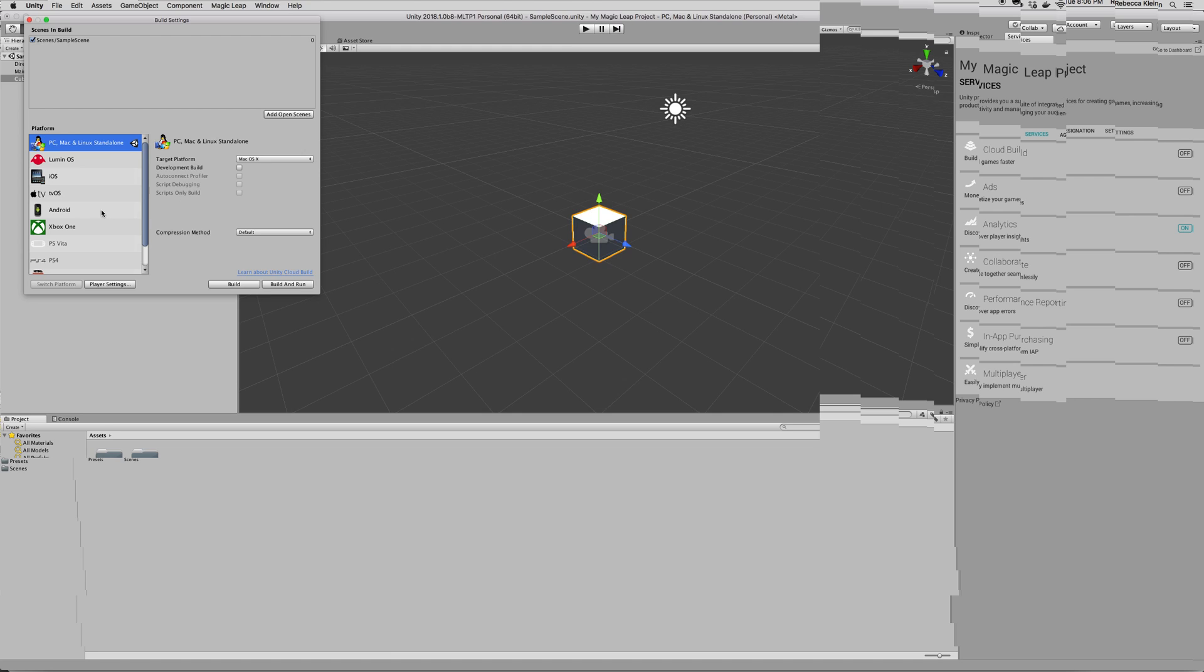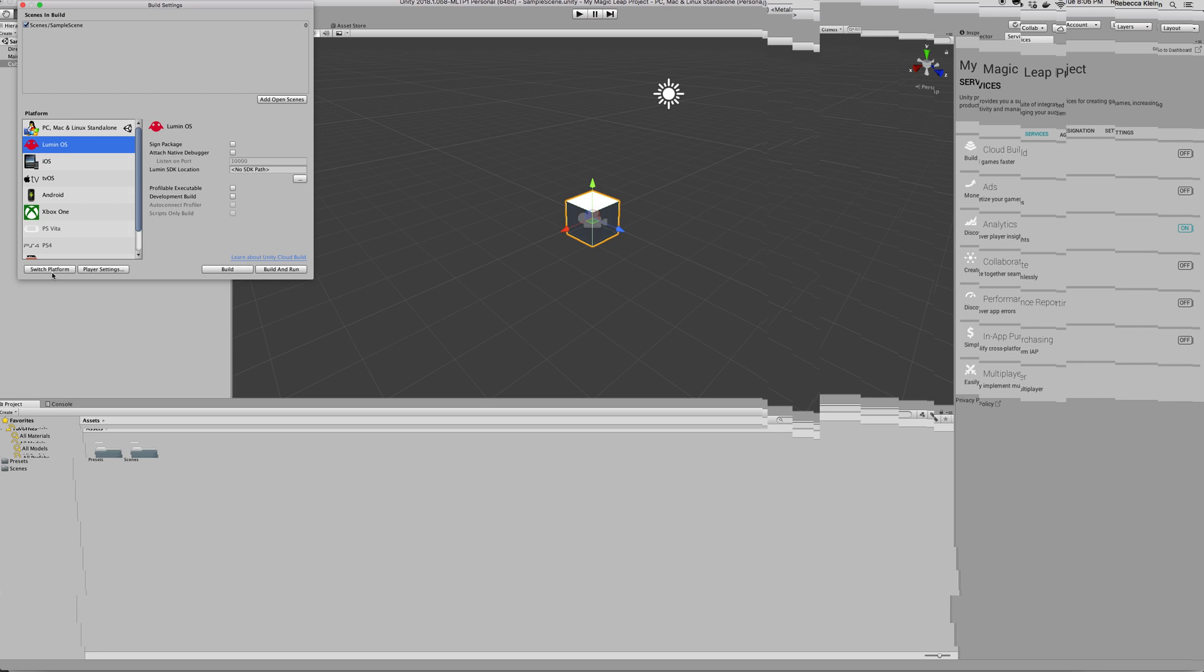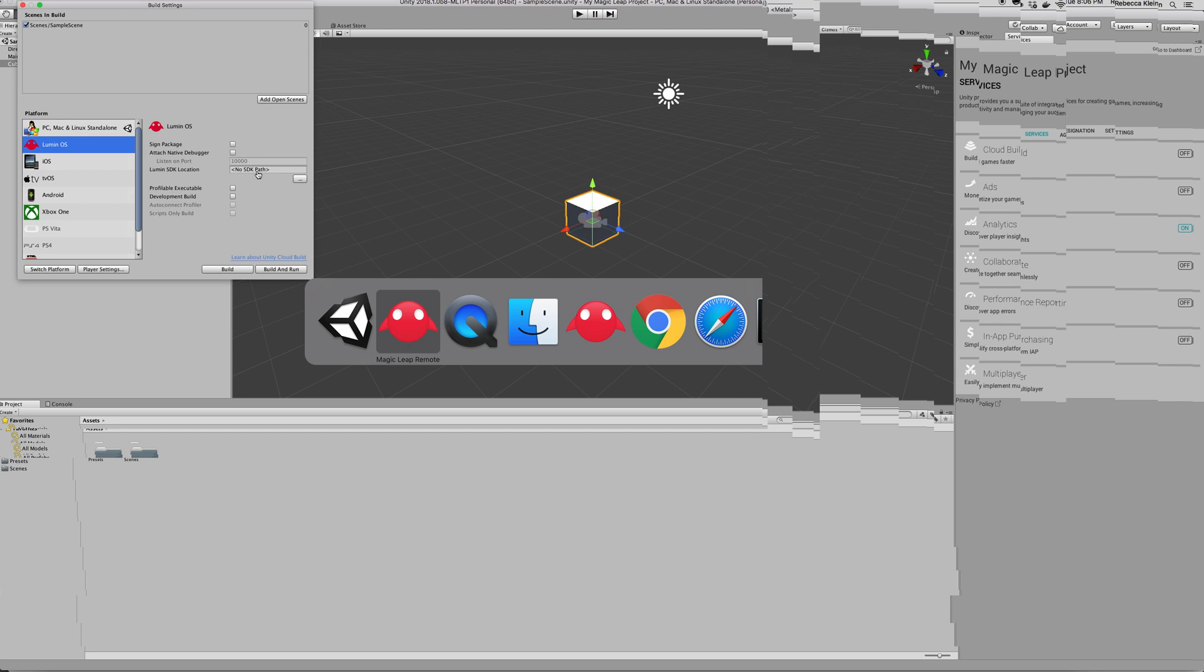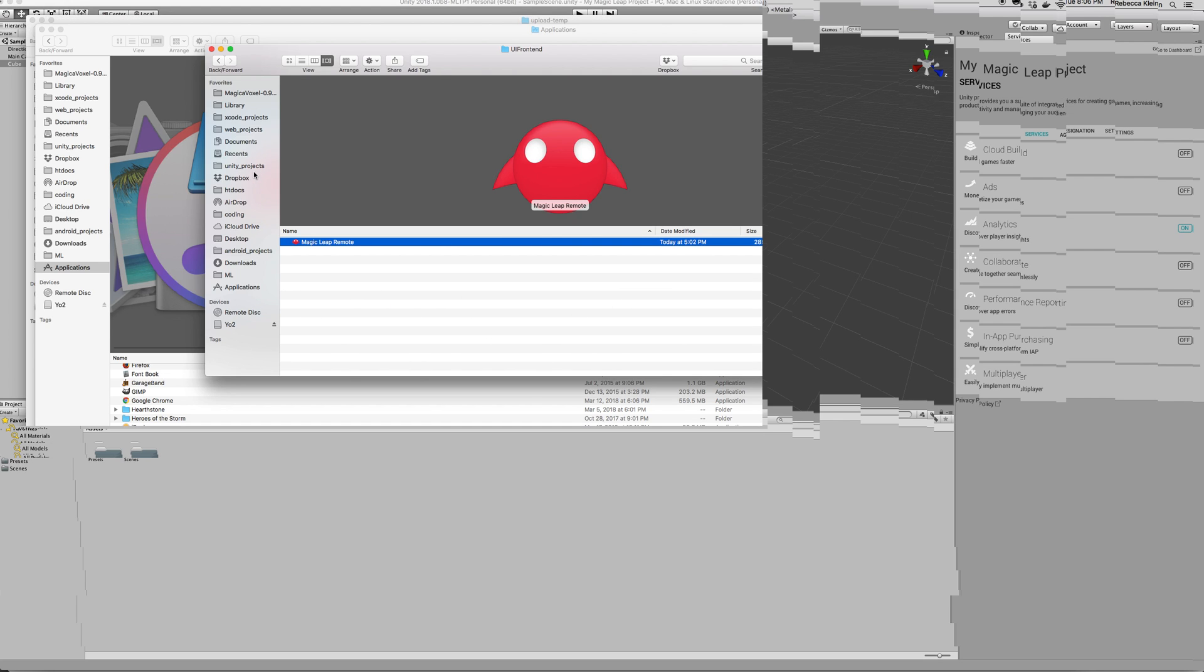Now, you want to select the LuminOS and click on Switch Platform. Now, I'm not going to click right away on Switch Platform because I need to say where the Lumin SDK is located. And that's why I told you earlier in a previous lecture to remember where it was. Alright?